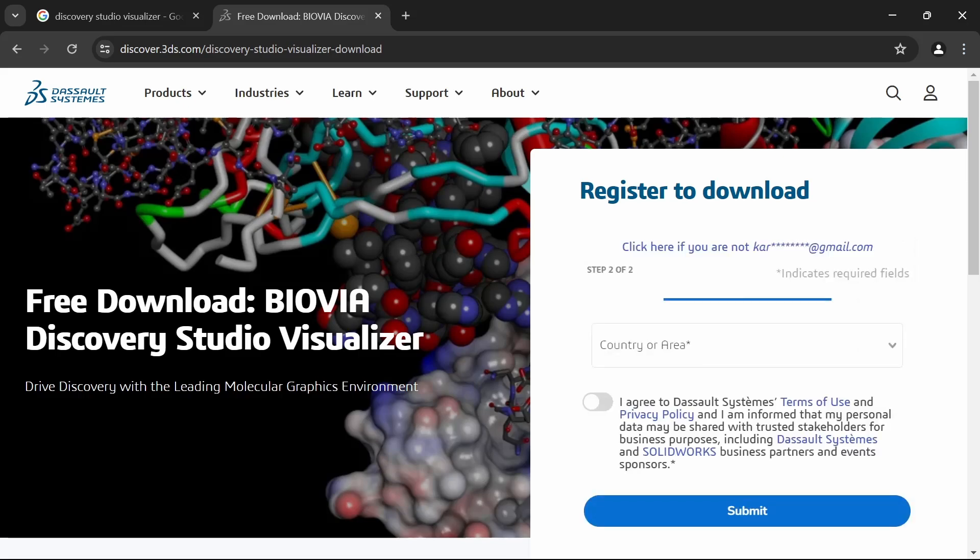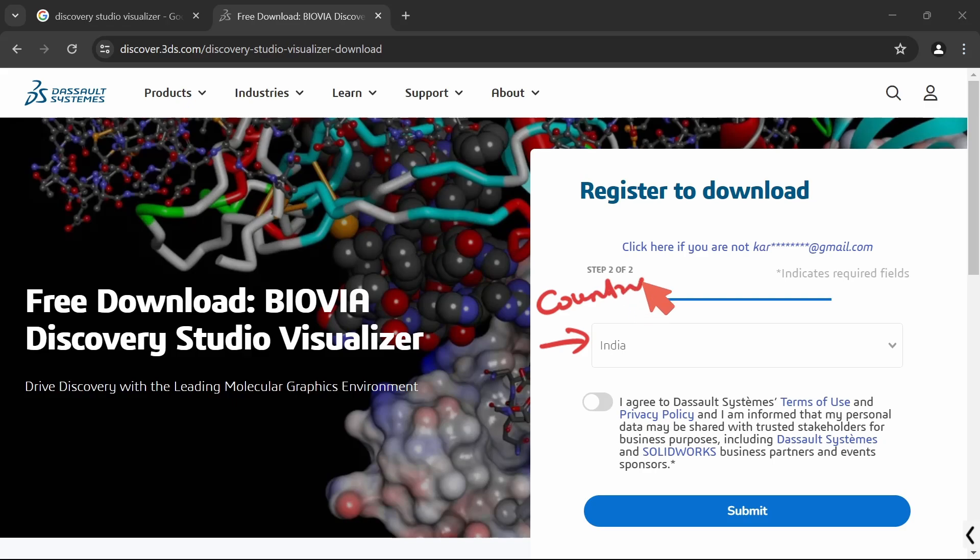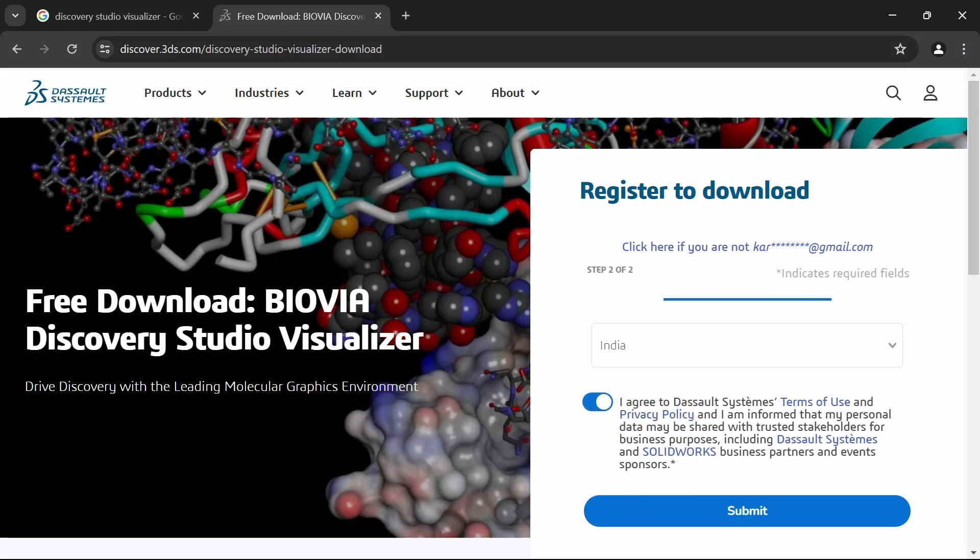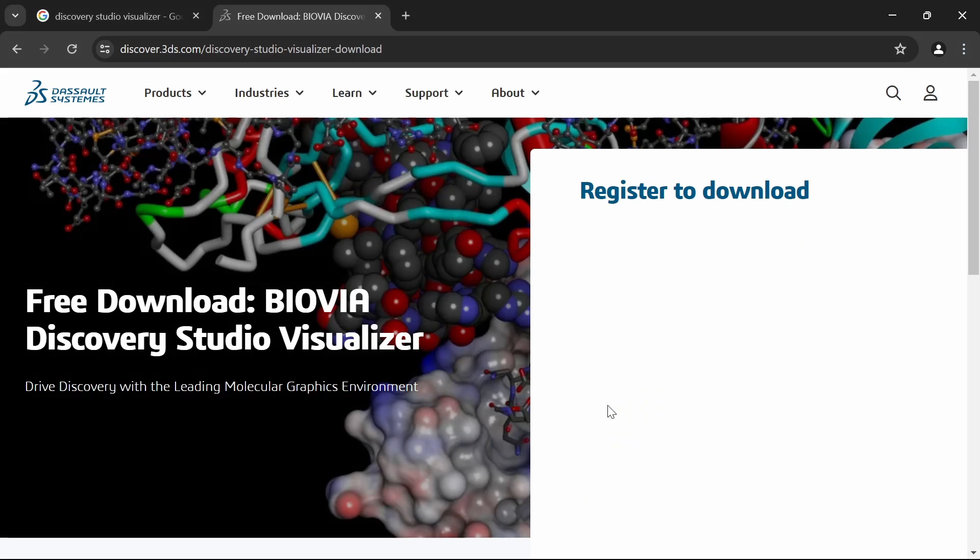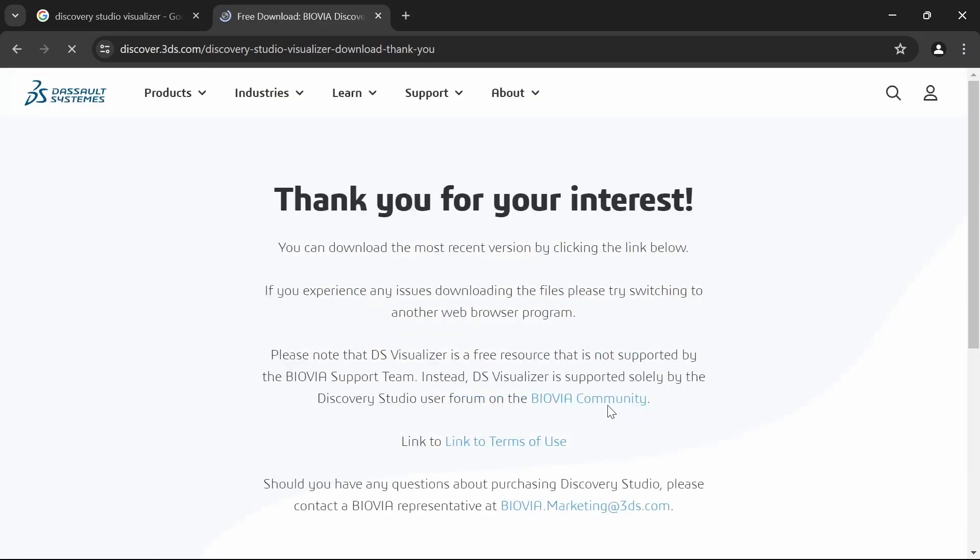After entering the email ID, click on next. And next in this page, choose your country. This is also a required field. After choosing the country, click on the license agreement. Then click on the Submit button. That's all. This is a very easy process.